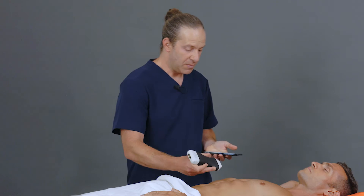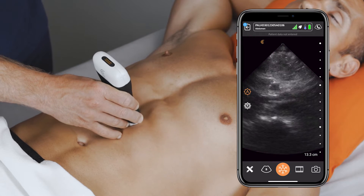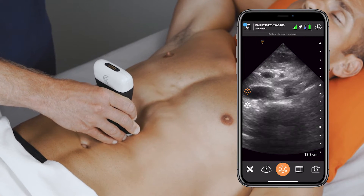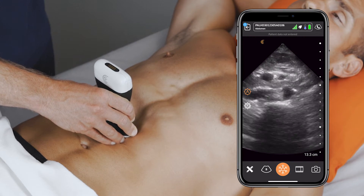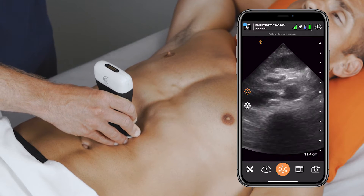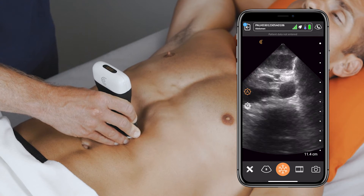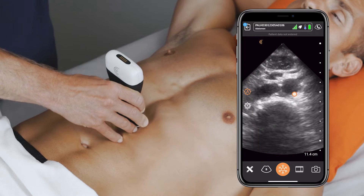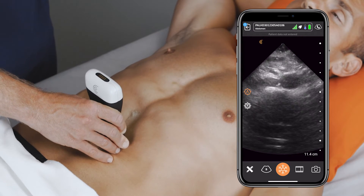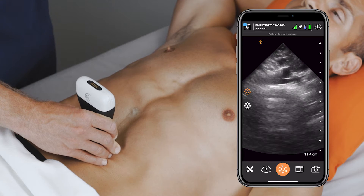The first one on everyone's mind is an abdominal aortic aneurysm. To scan for that, I'm using the abdominal preset here and pushing through the bowel gas to find the vertebral shadow. Once I identify the pulsatile abdominal aorta, I'll follow it down to its iliac bifurcation, usually near the umbilicus.